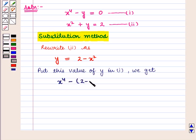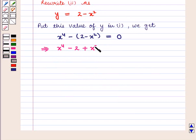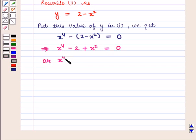This implies that x raised to power 4 minus of 2 plus x square is equal to 0, which can also be written as x raised to power 4 plus x square minus 2 is equal to 0.